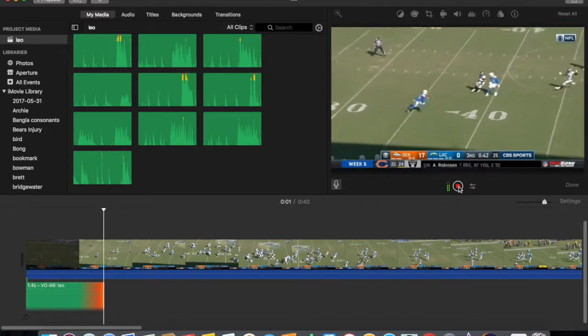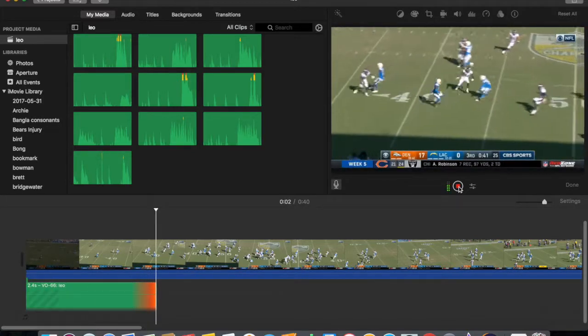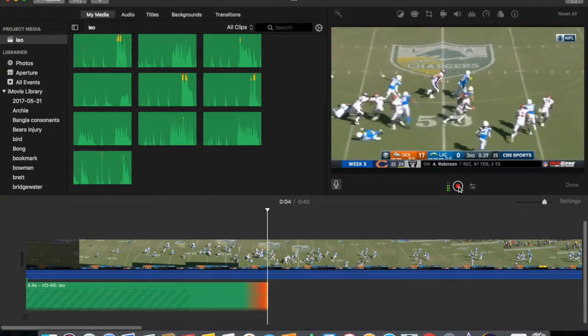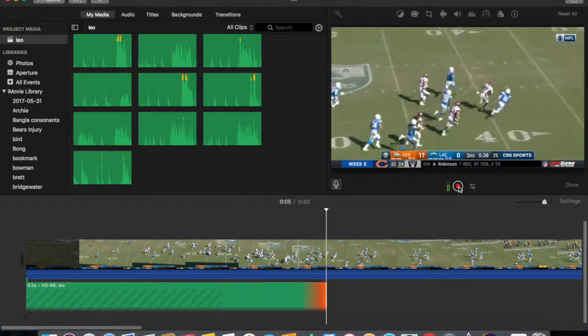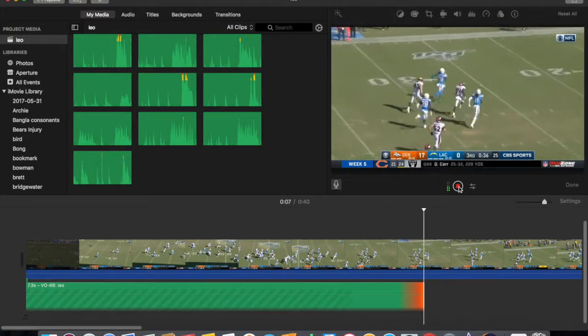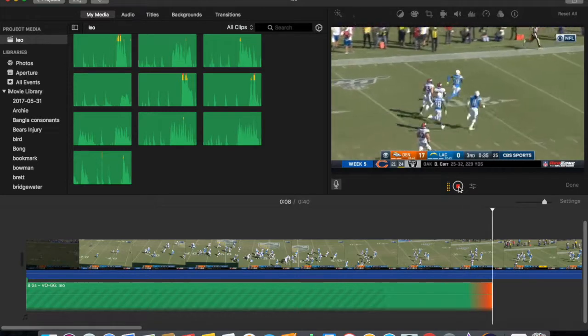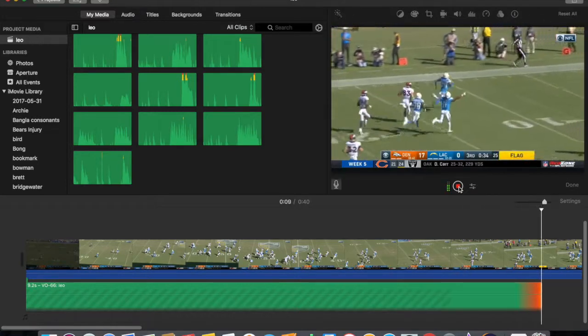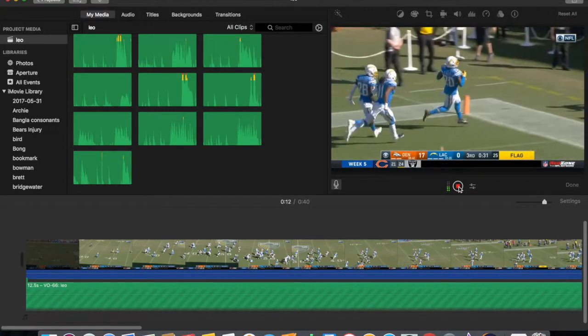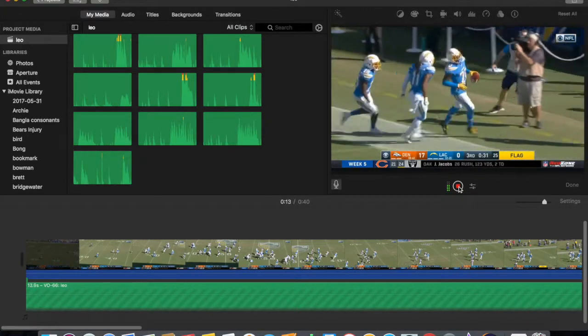Alright, so Desmond King receives the football, he's going left, right, center and bam, just like that he's gone. He's going to take it to the house and we're going to have Chargers scoring 6 points, yeet.